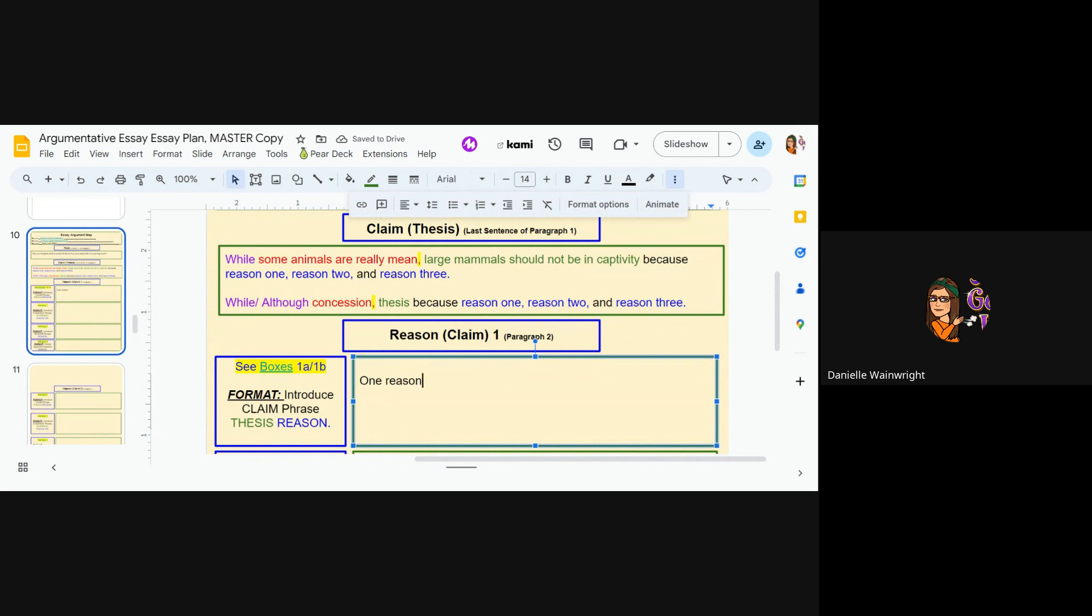So now one reason, and here's the format. Introduce claim phrase, that's this one reason, then my thesis, then my reason.